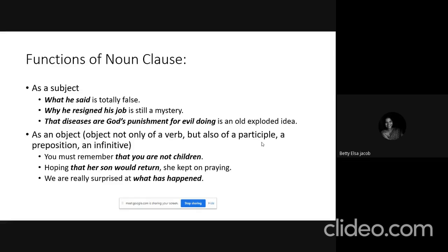A noun clause can also function as an object — not only of a verb, but also of a participle, preposition, or infinitive. In 'You must remember that you are not children,' the clause 'that you are not children' is the object of the verb. In 'Hoping that her son would return, she kept on praying,' the object is 'that her son would return.' In 'We are really surprised at what has happened,' the clause 'what has happened' is the object.